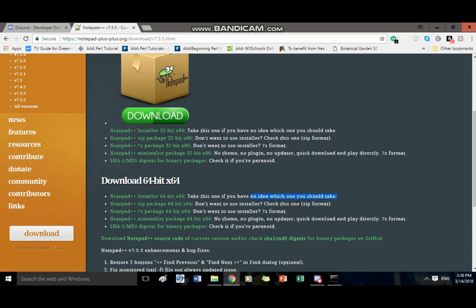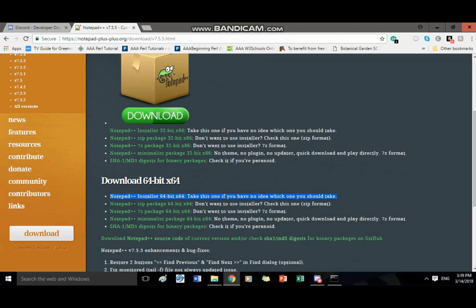And download this one, it says notepad++ installer 60 before it does this. Take this one if you have no idea which one to take and I took that one and it works perfect. And now for actually making your bot.